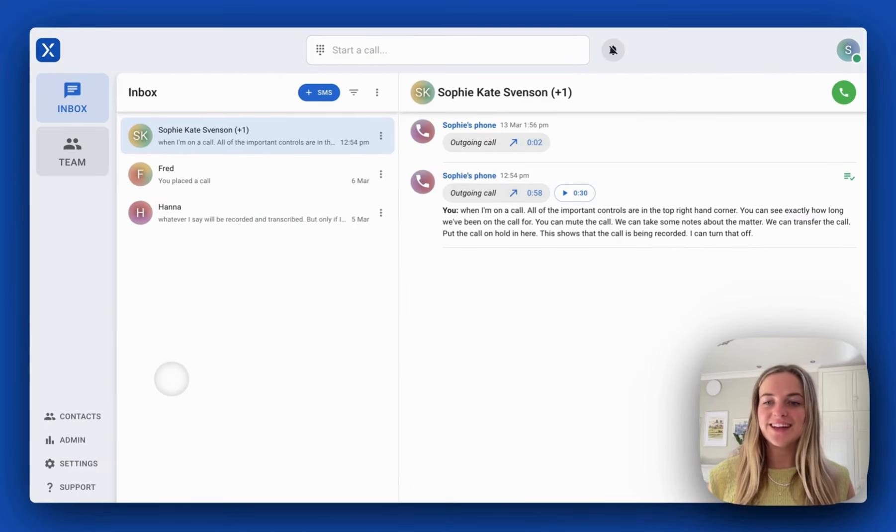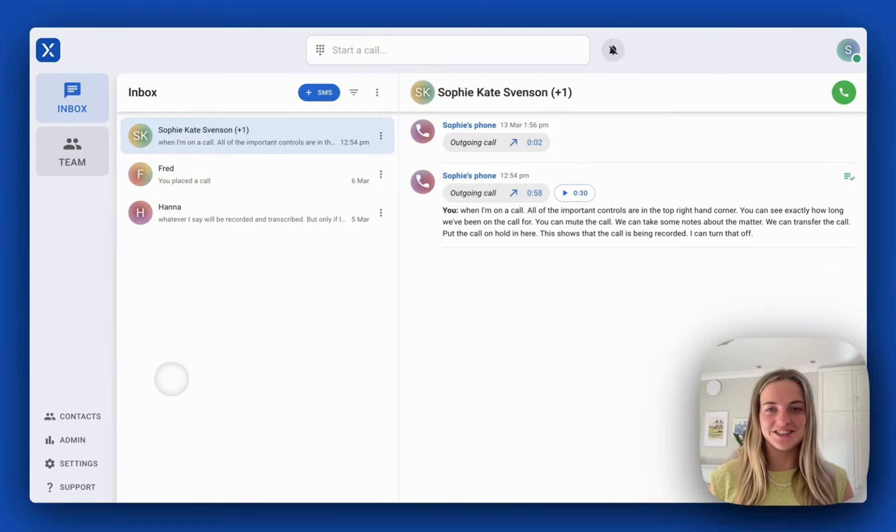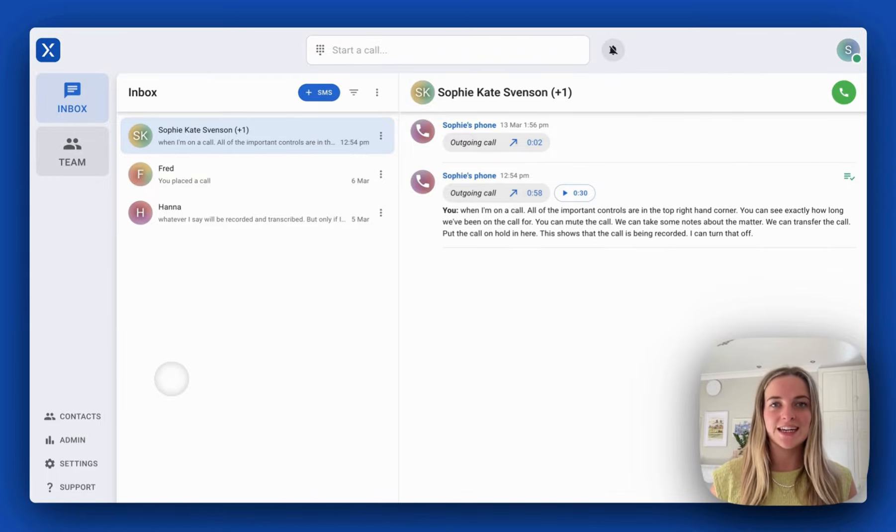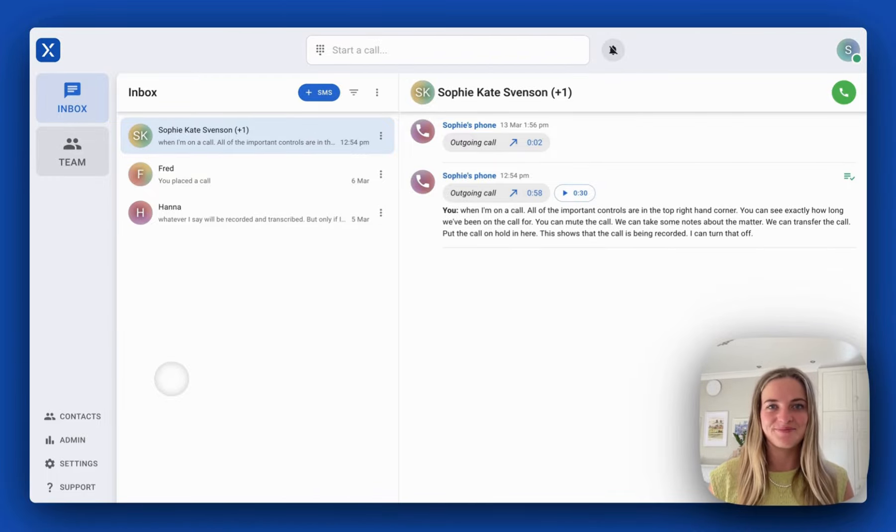So that's VXT's integration with Actionstep. If you'd like to find out more, contact the team at vxt.co.nz.